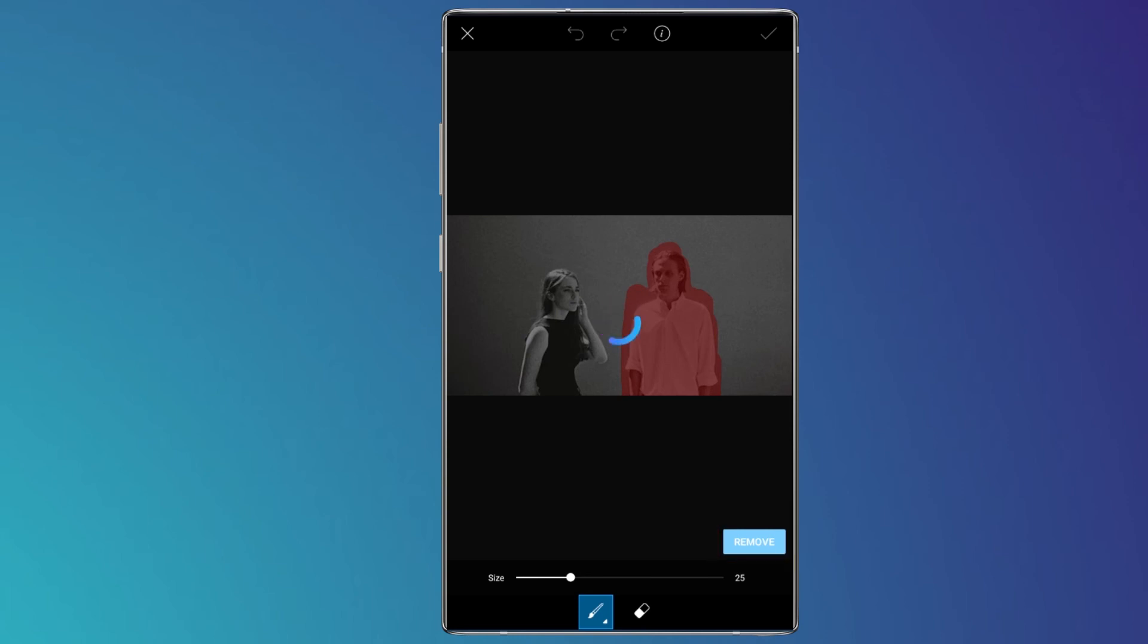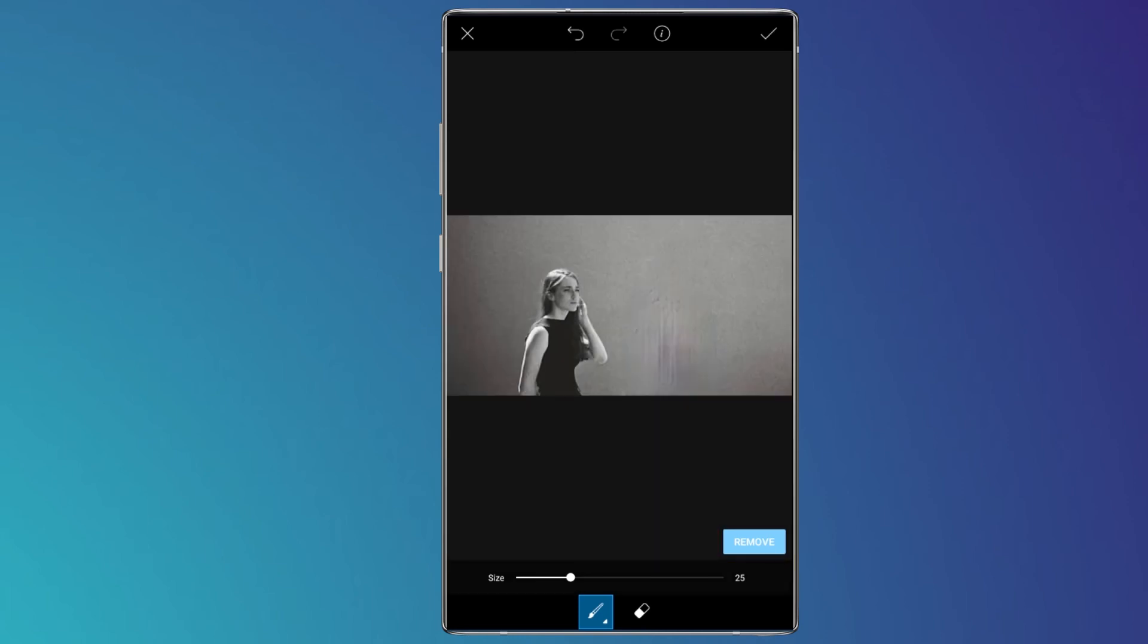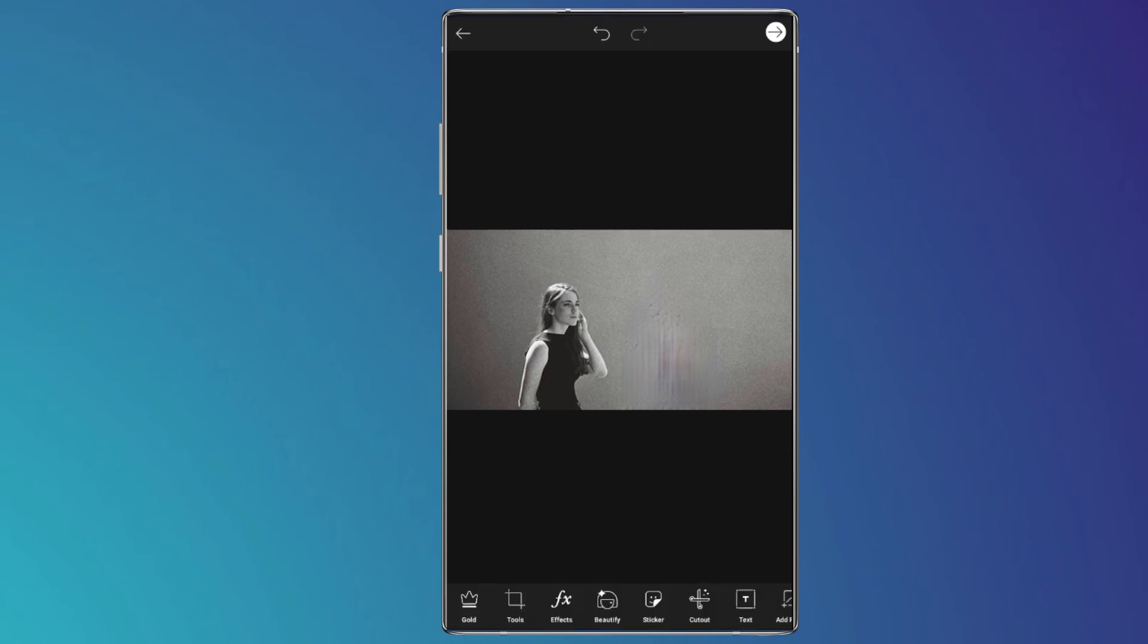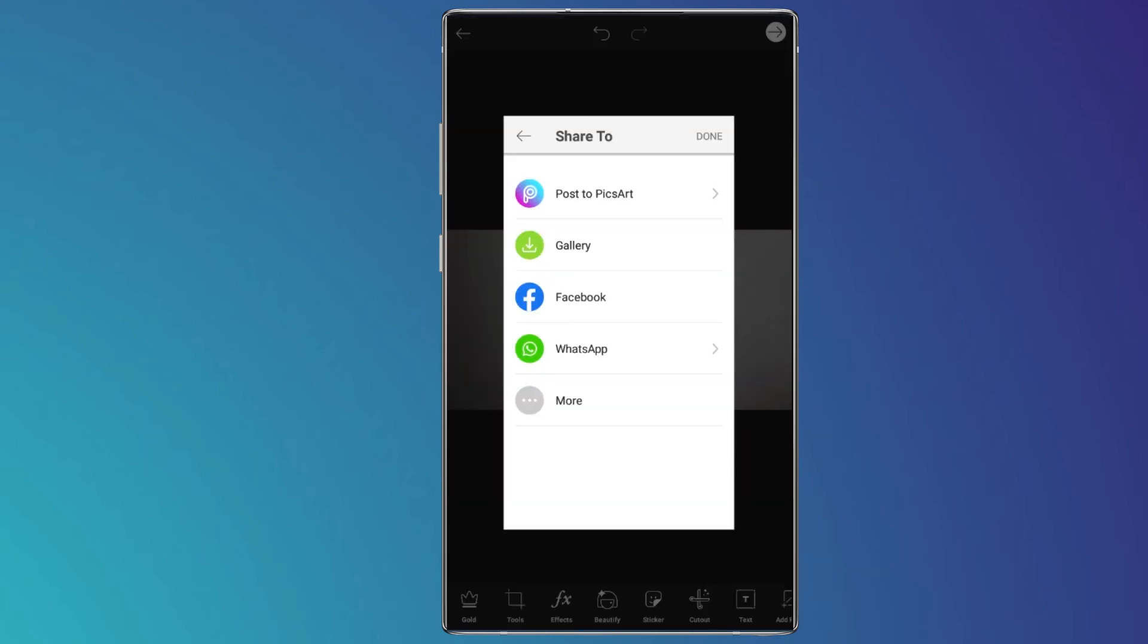But you must do it precisely. Because I didn't have time for editing, I just showed you how you can do this action in PicsArt.